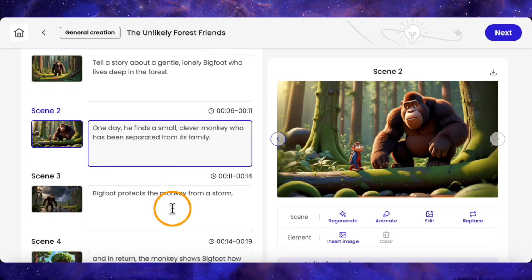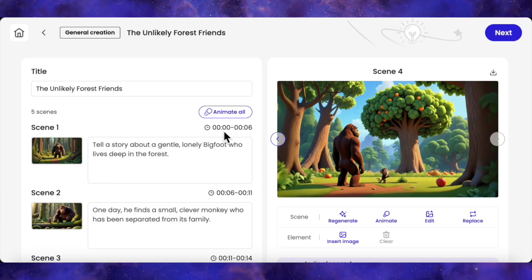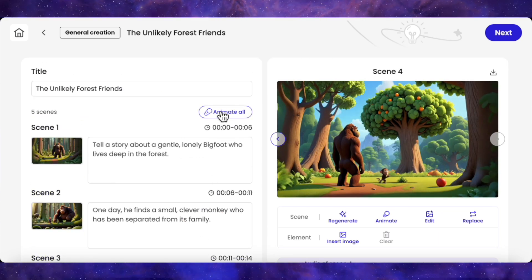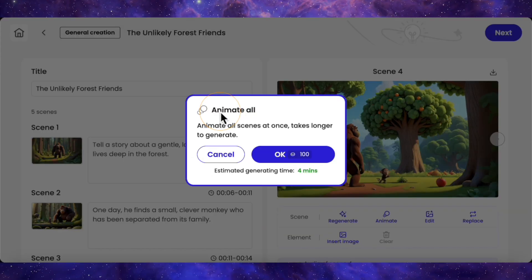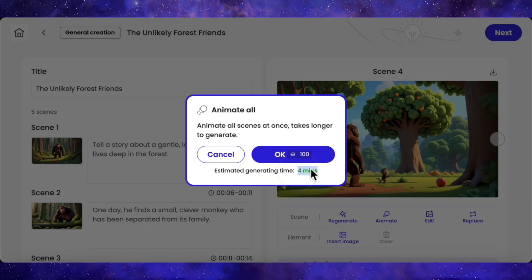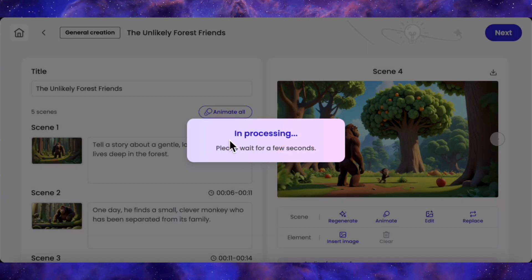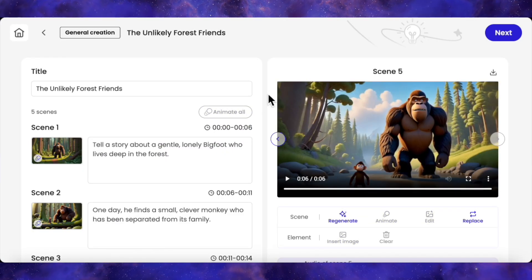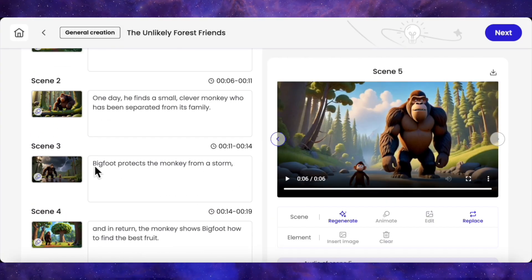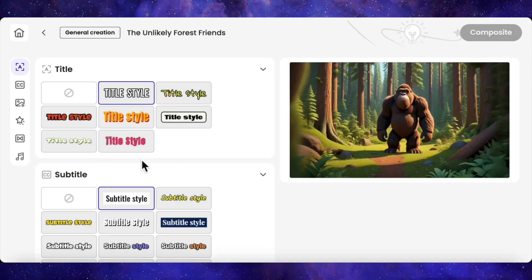Scenes are ready. Now let's bring them to life. You can animate these one by one, but I'm just hitting animate all. It tells me it'll take about 100 credits and 4 minutes. I'll click OK and let the AI do its thing. All right, it's done — all five scenes are now animated clips. Let's click Next for the final touches.